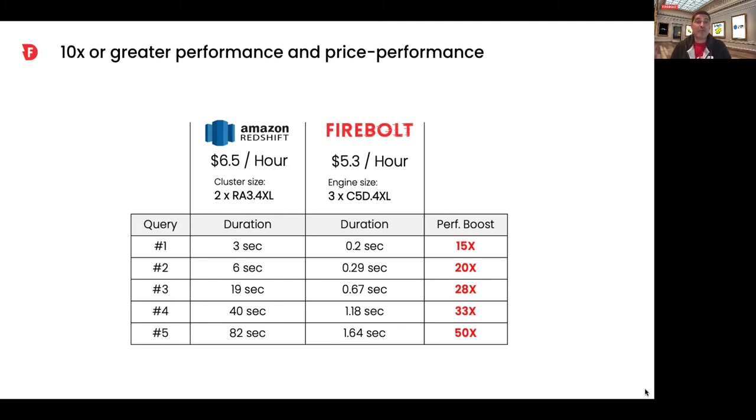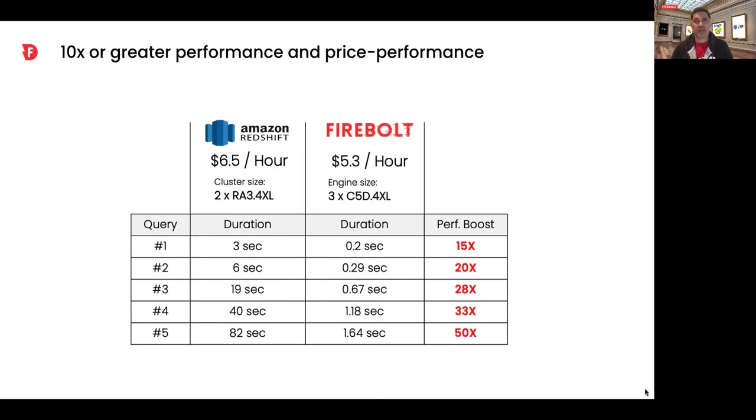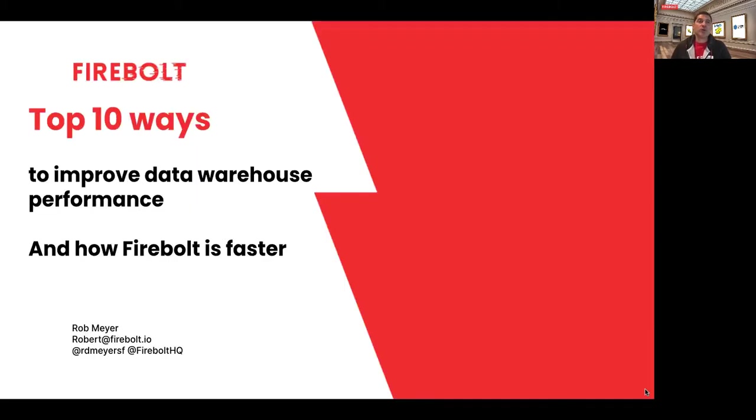I'm a pretty healthy skeptic by nature. If someone shows me numbers like these, I usually ask, how did you do that? And it's a great question. I'm not the only healthy skeptic out there. We get this question a lot. We also think a lot about how to improve performance. So we decided to put together the top 10 ways you can improve performance and then explain how Firebolt does it and why it's faster.